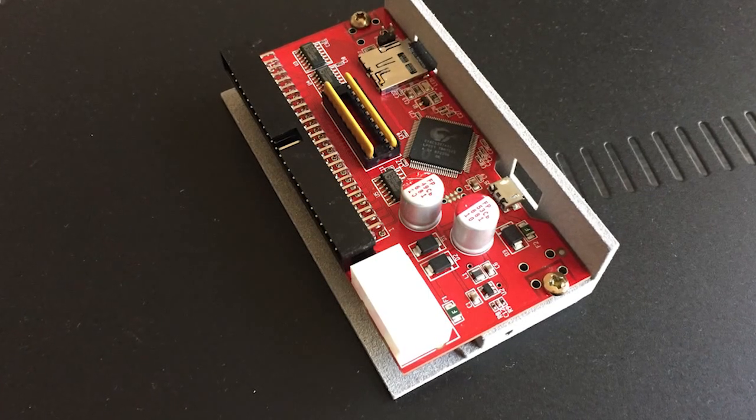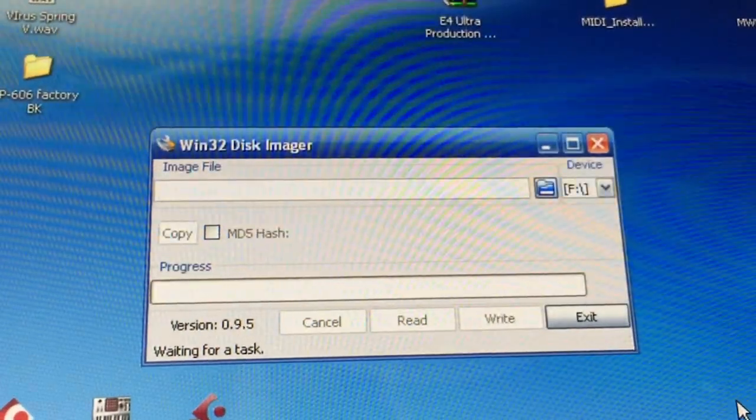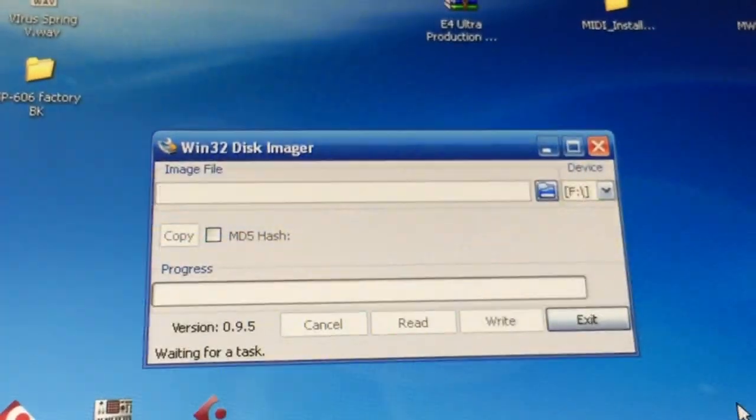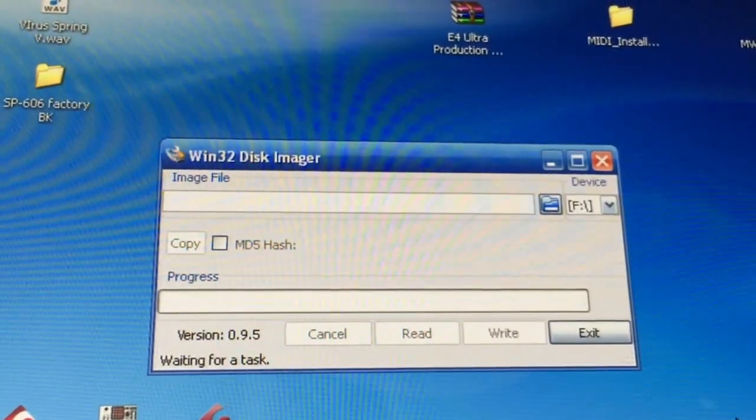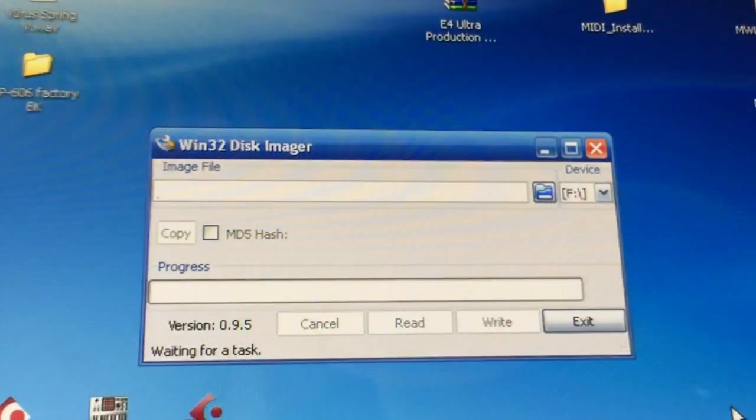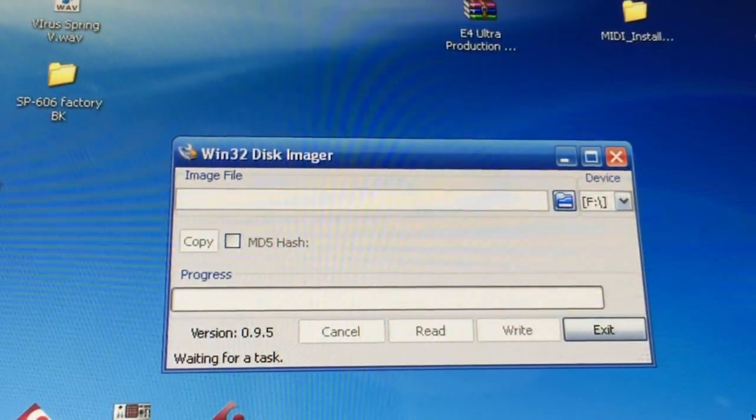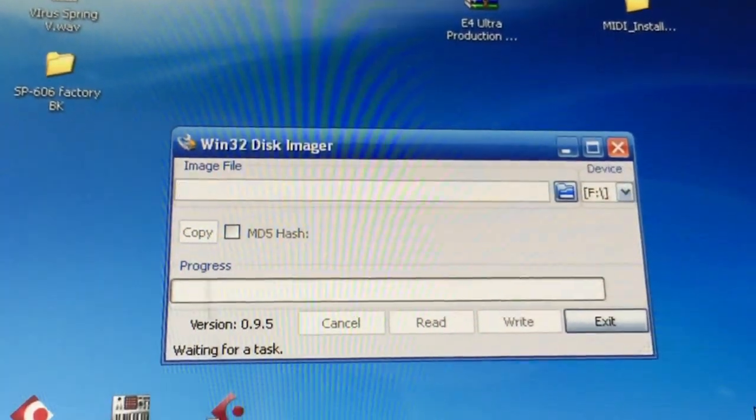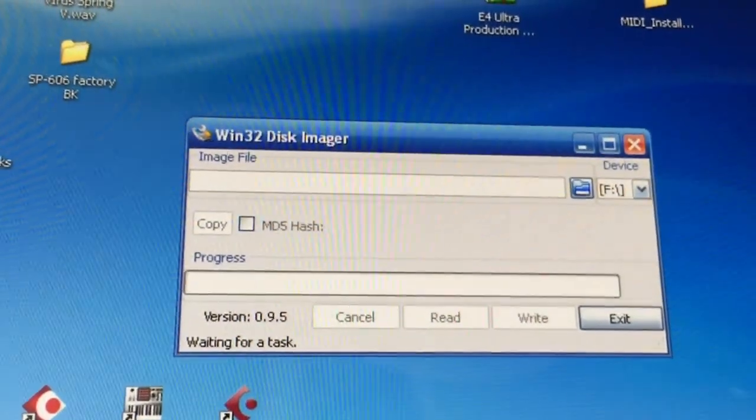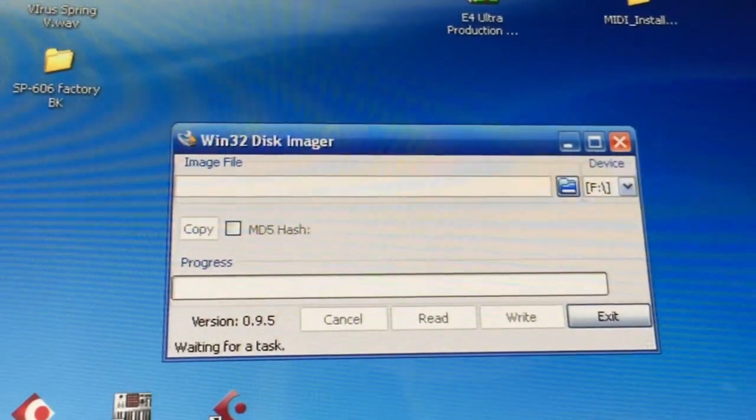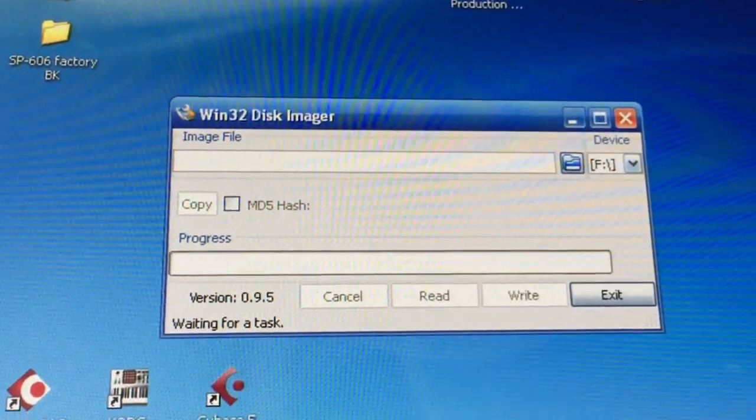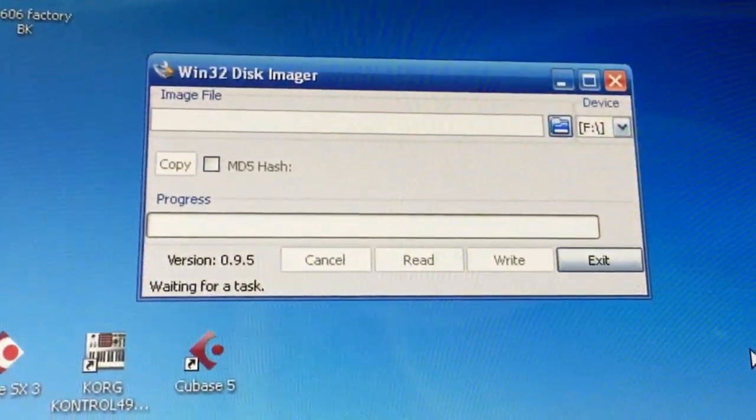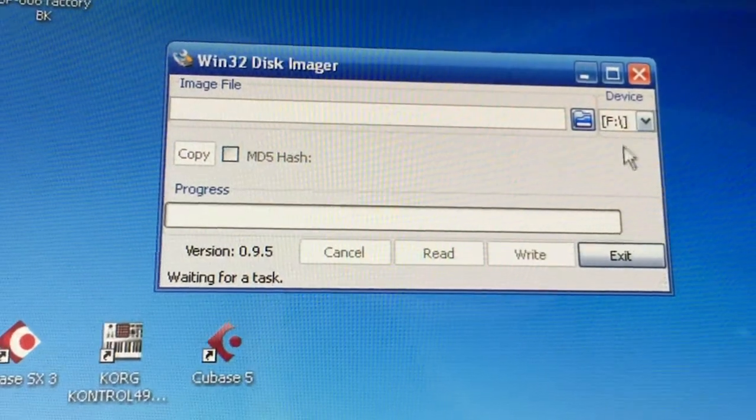And that'll save me from having to have my SCSI CD-ROM plugged into my sampler or constantly reconnecting and disconnecting. So if I just put these on a couple SD cards, it's going to save me a lot of time and headaches.